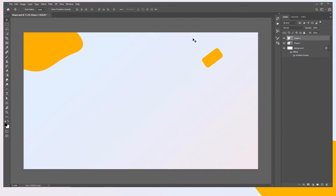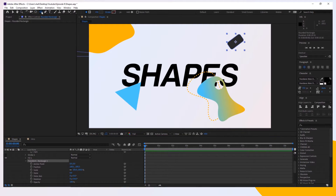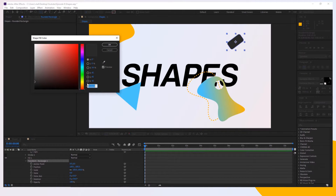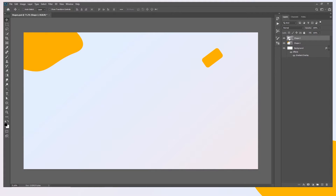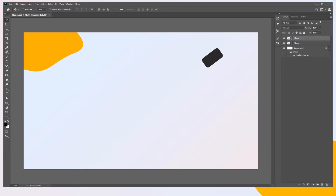Now let's take care of the color. Go back to After Effects, make sure you're on the shape tool, and click the fill. Copy the color, go back to Photoshop, double-click on the shape, and paste the value.